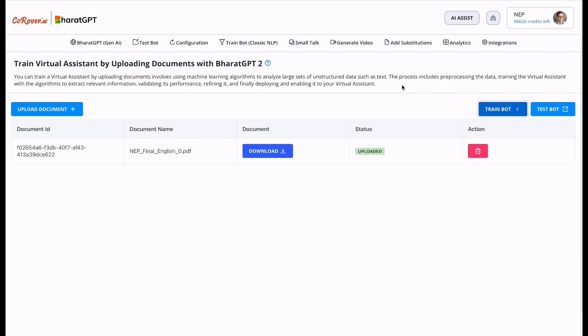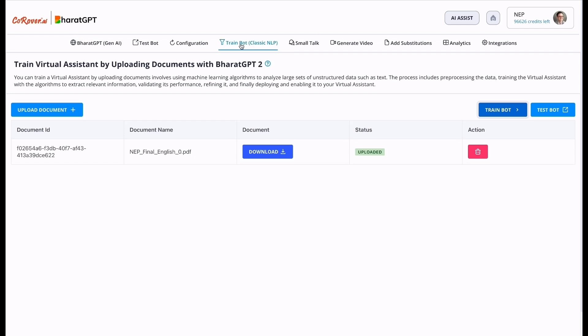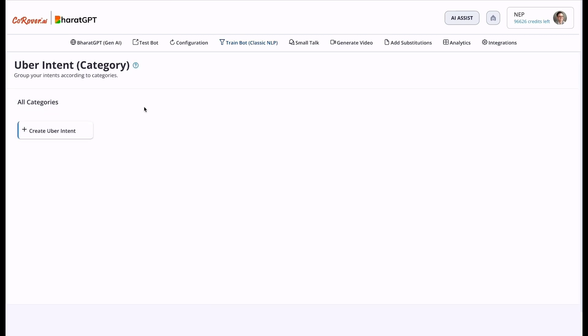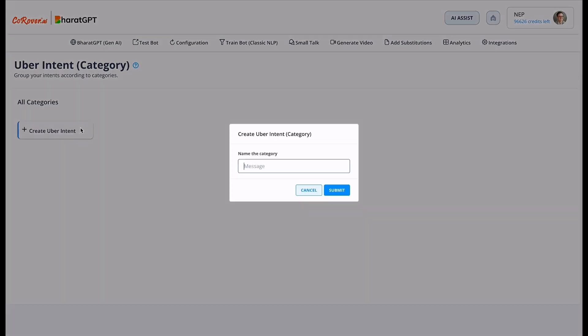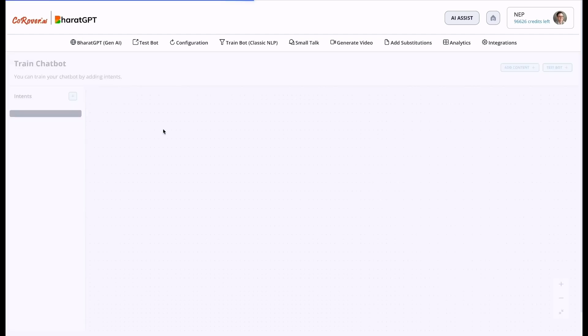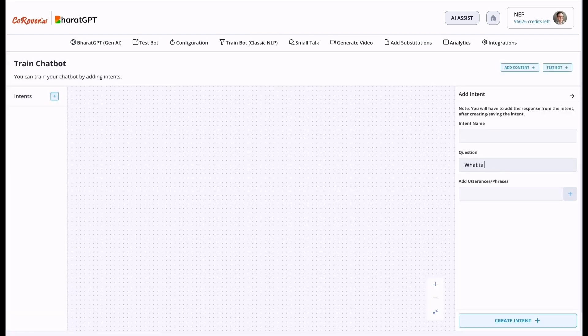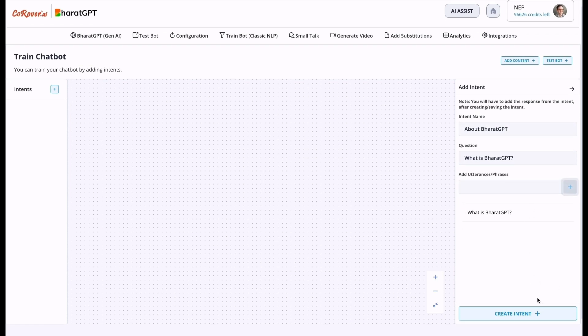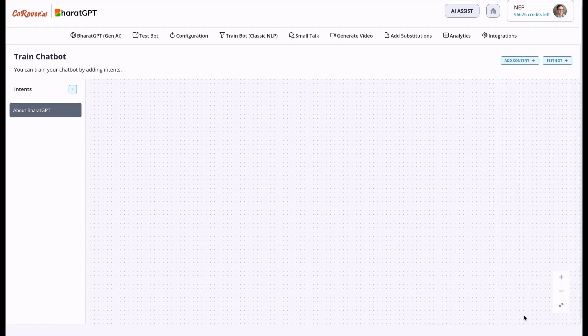Corover's conversational AI platform. The first layer is supervised layer classic NLP with decision tree. You can just click on the train bot, which is classic NLP, and we can train the intent entity question answers and creating an Uber intent for frequently asked questions. Click on create intent.